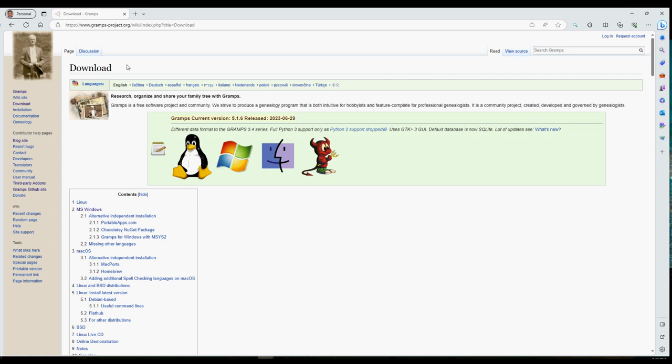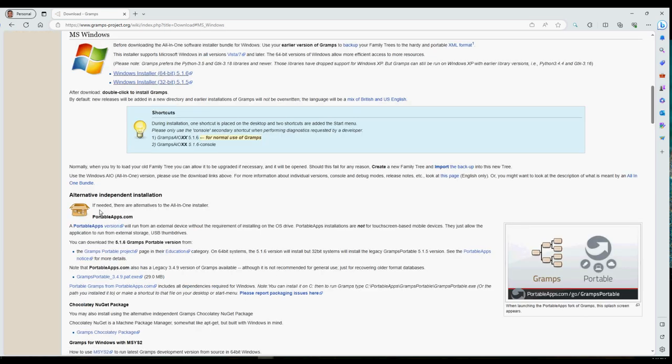It brings you to a more detailed web page listing available Gramps software releases for Linux, Microsoft Windows, Mac OS, and BSD systems. All are available for download and use at no cost. Click on the link 'MS Windows' in the table of contents to go directly to the section of downloadable Gramps software installers for Windows.